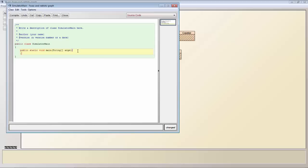Then within that main method what we're going to write is simulator, so we're going to declare a simulator and instantiate it.